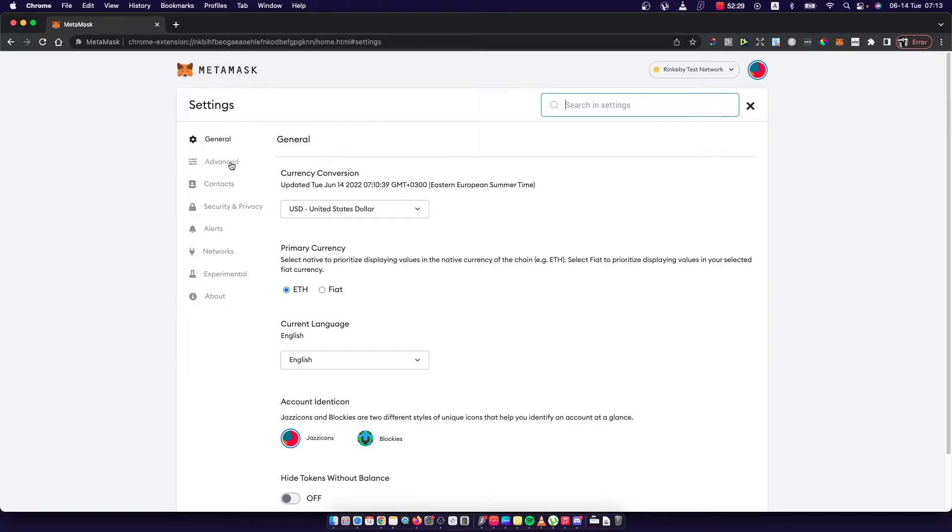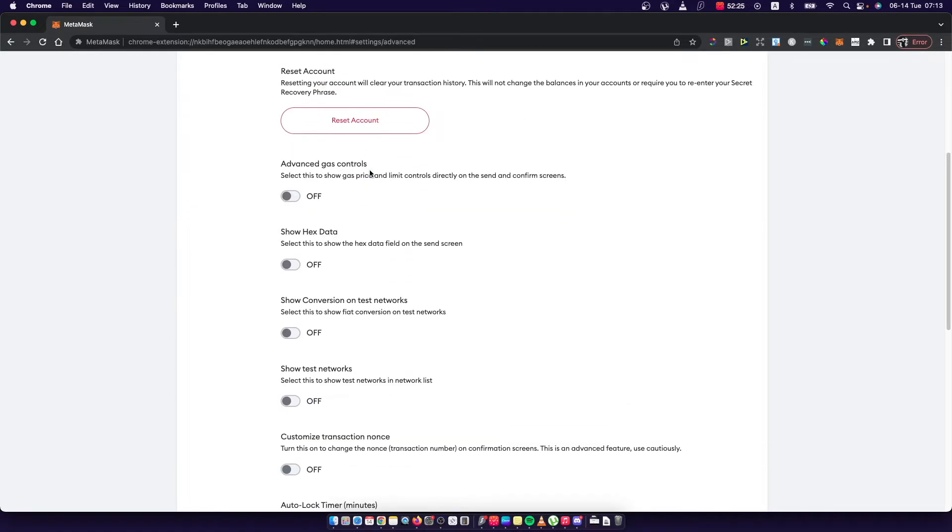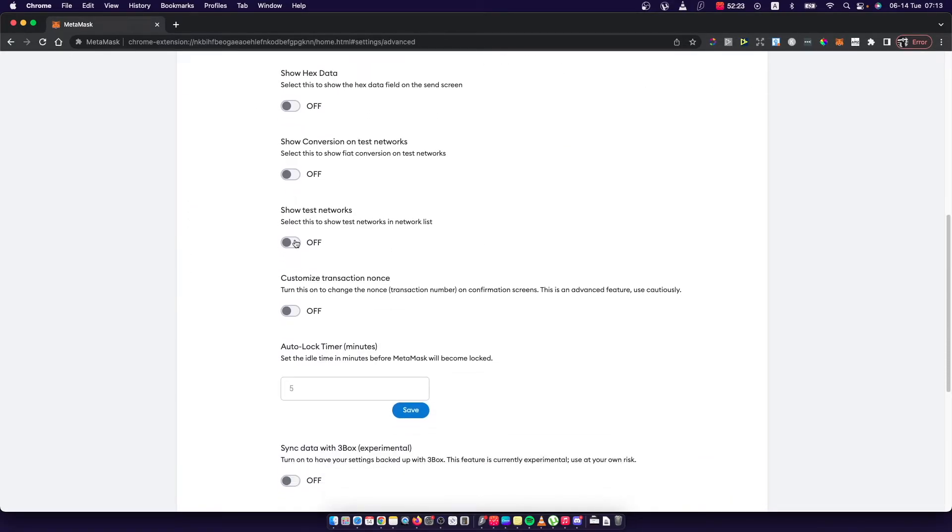Then you need to go on advanced here and then scroll down until you see show test networks. So we need to toggle this on.